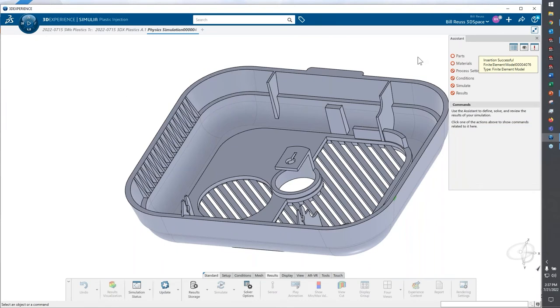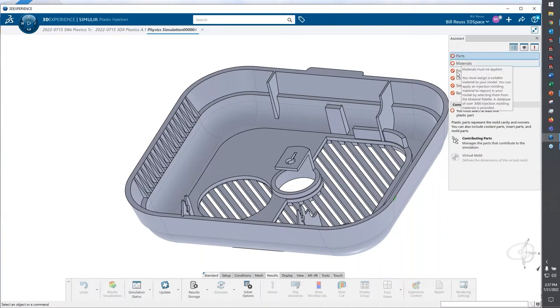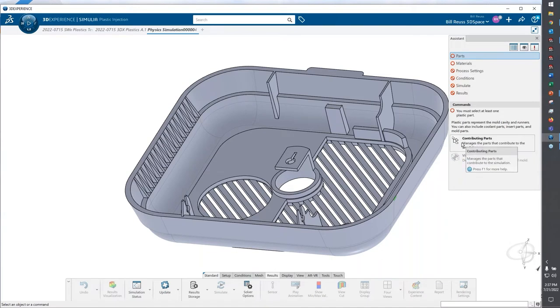One of the nice things about working on platform is you have this assistant here. This is going to walk us through kind of like a Q&A session for setting up our plastic injection molding analysis.